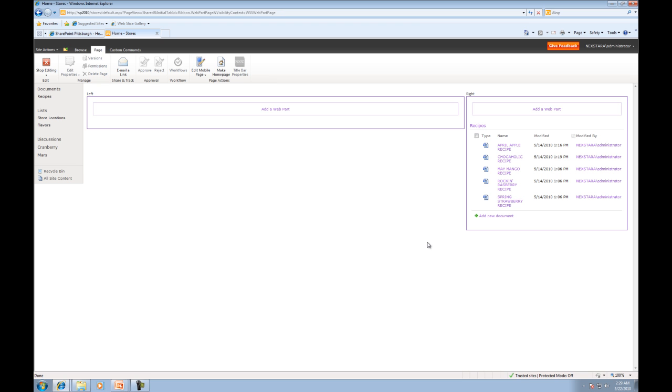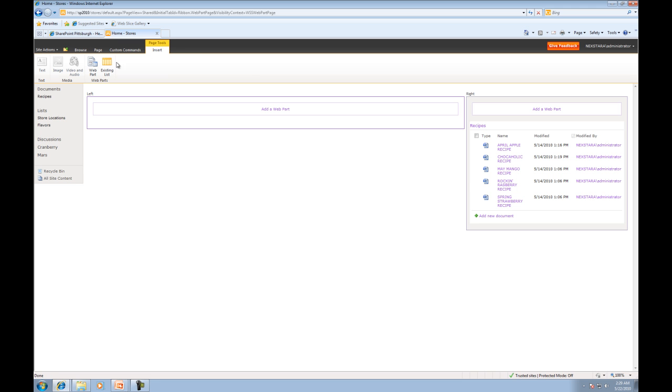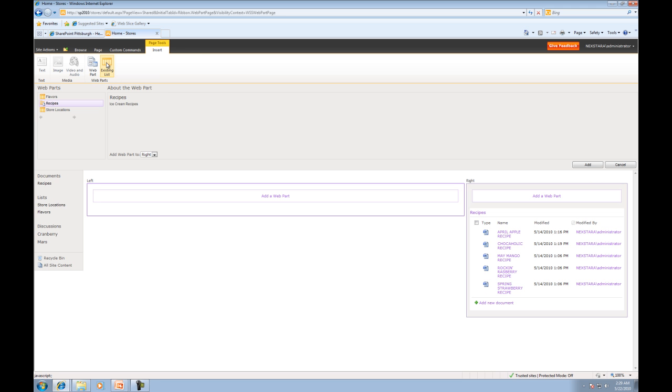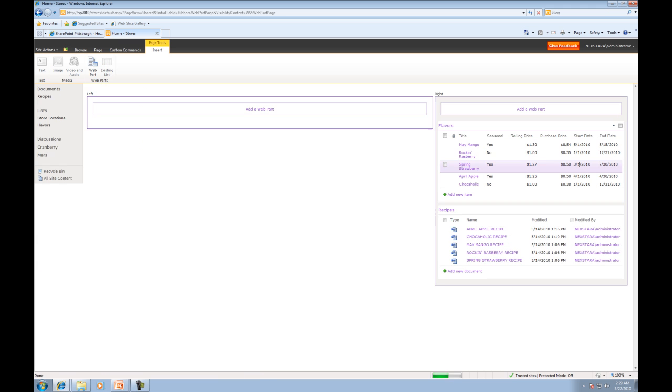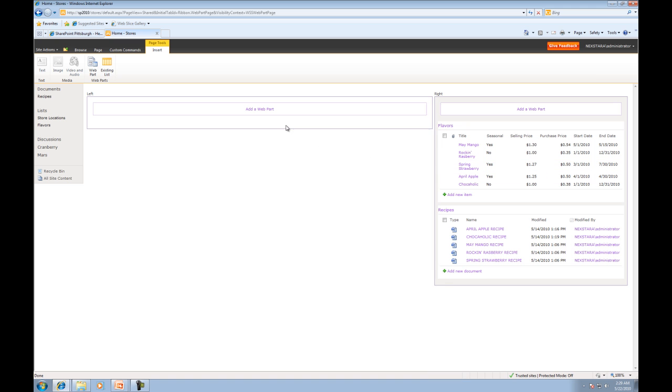So now let's go ahead and add two more Web Parts. As I promised before, we'll add a list. So this time, click on the Web Part zone, click Insert, add an existing list to a Web Part zone, and we'll add our Flavors list. Click Add there,